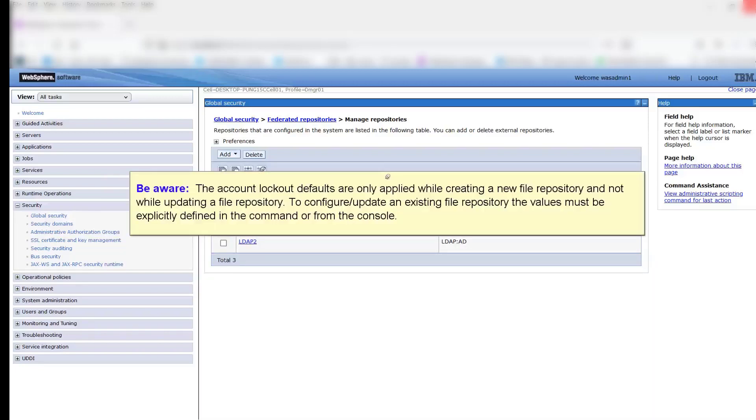Be aware: the Account Lockout defaults are only applied while creating a new file repository and not while updating an existing file repository. To configure or update an existing file repository, the values must be explicitly defined in the command or from the console.